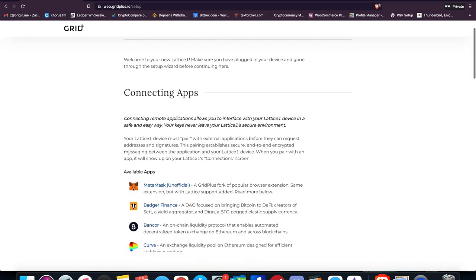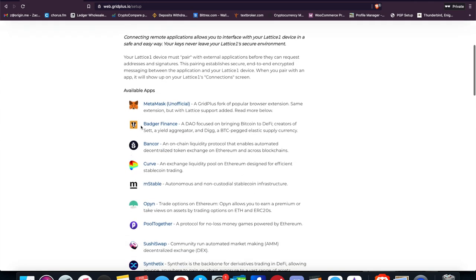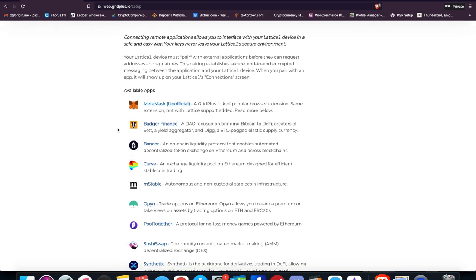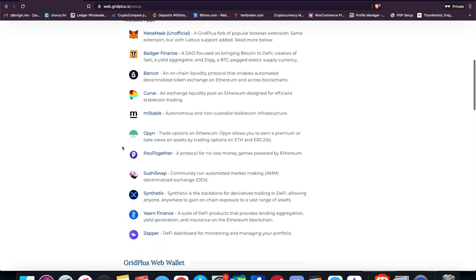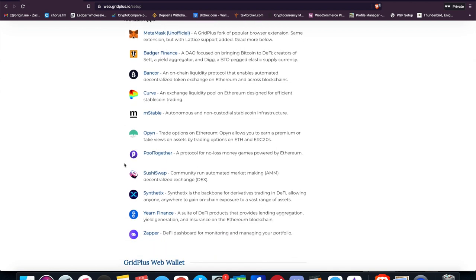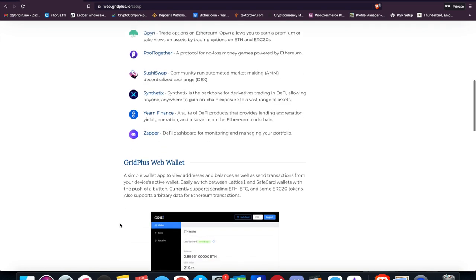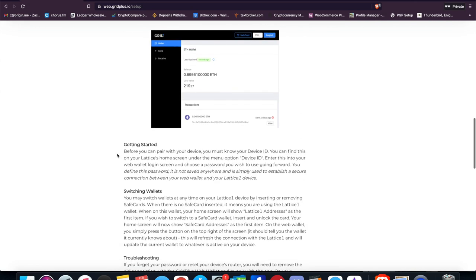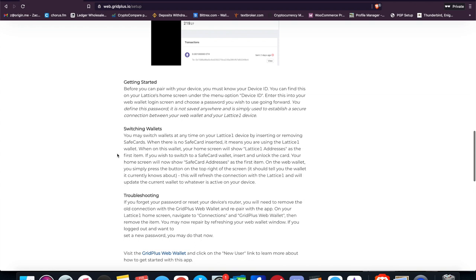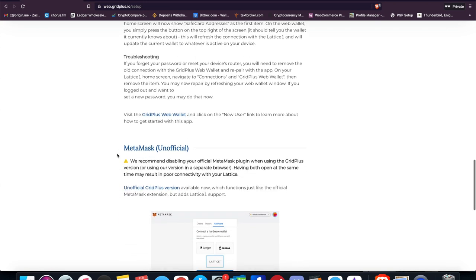I do like though that it does connect to a lot of these different apps and wallets, like for instance MetaMask, Badger Finance, Bancor, Curve, mStable, Pool Together, Sushi Swap, YFI, Zapper. And it also comes with its own built-in web wallet and mobile wallet as well, so it's based on its internal browser. You can do that and access it. Overall, this has a lot of functionality. It gives you a lot of things that you can do.